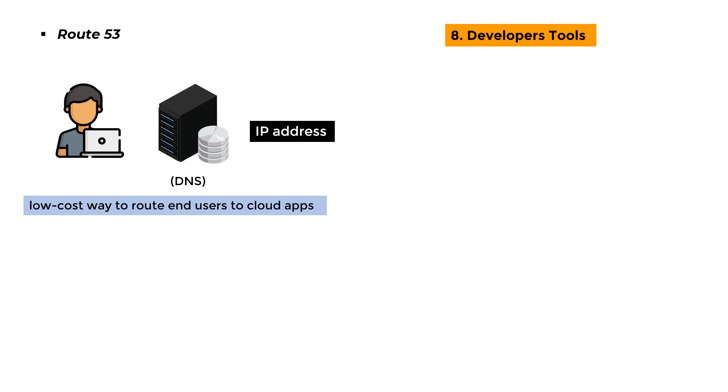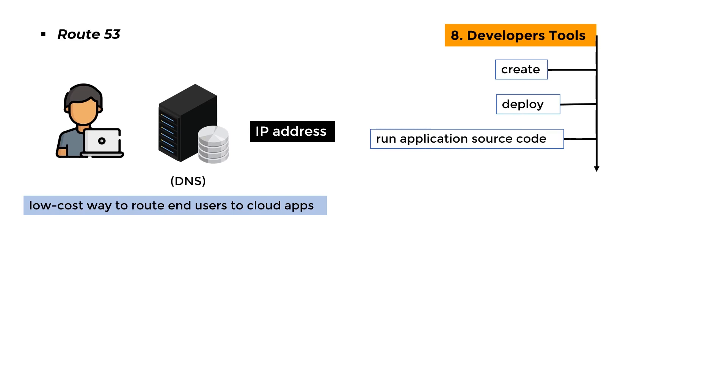Developer Tools: It enables a user to automatically create, deploy, and run application source code. Based on the workload, it also refreshes the server and instance.